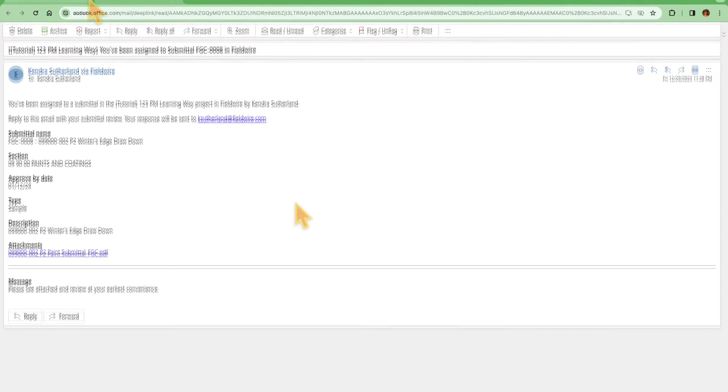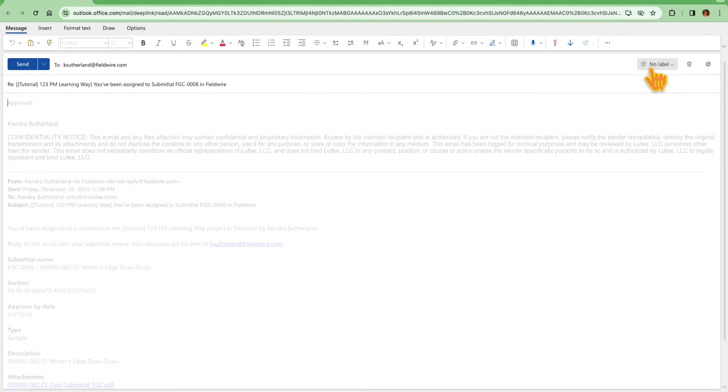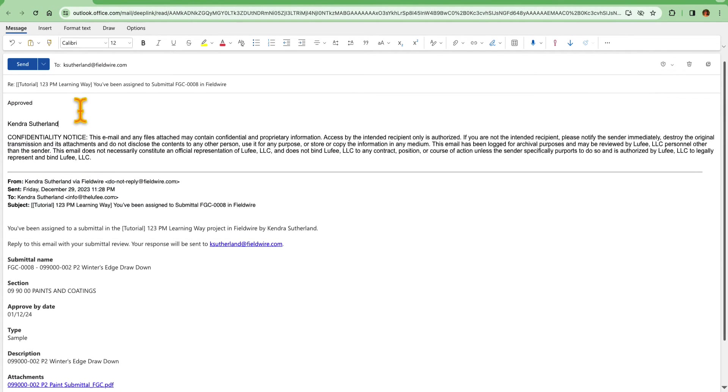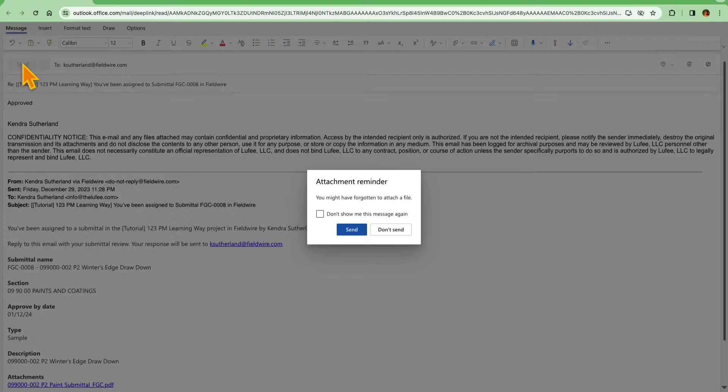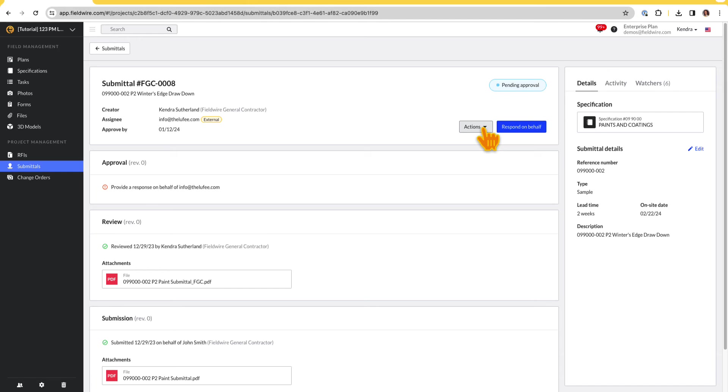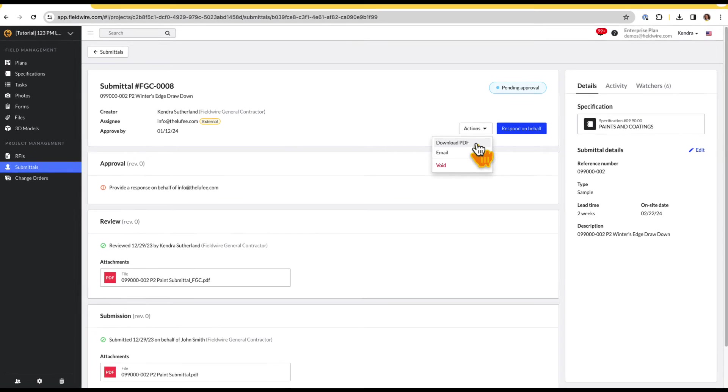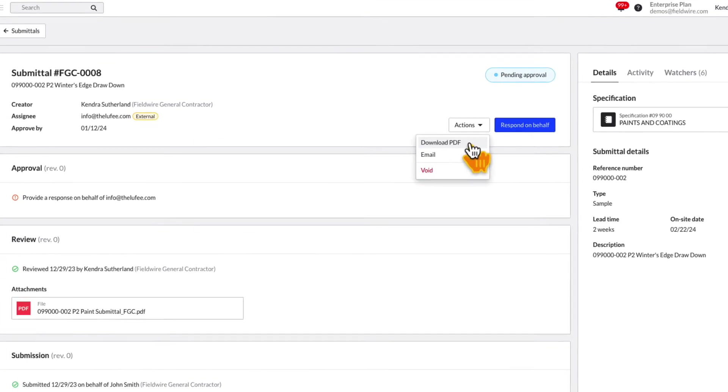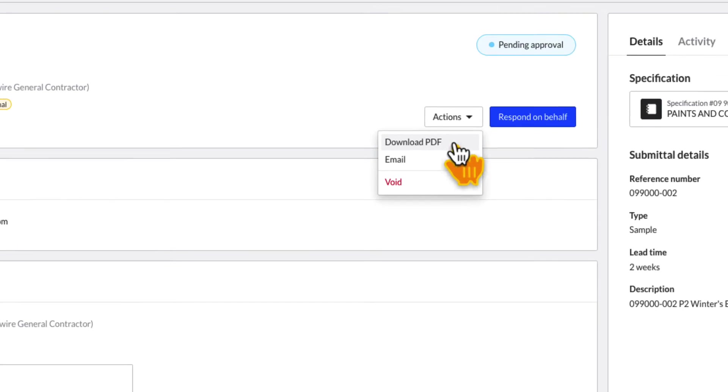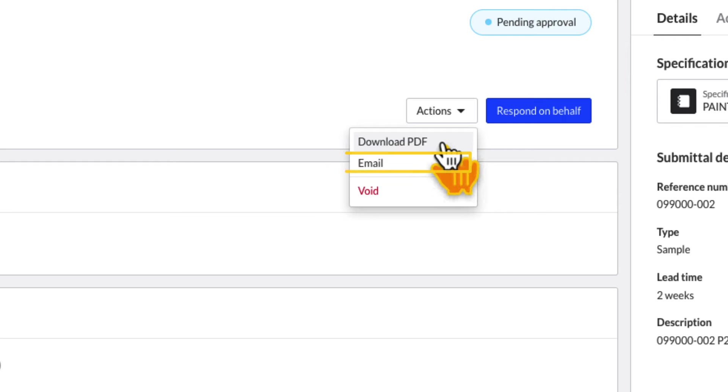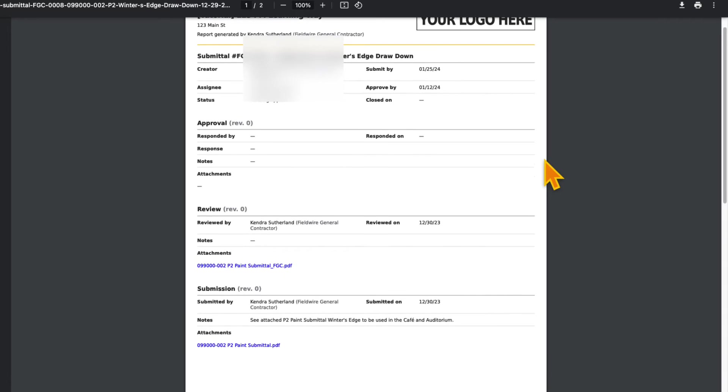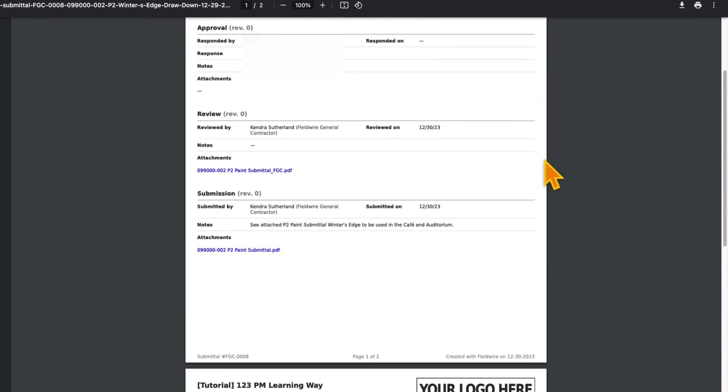The recipient can then respond to the email, which will be sent to the email of whoever submitted for approval. If you also want to send a PDF export with all the submittal details from Fieldwire, select Email from the Actions menu to send a PDF export of the submittal with links to all attachments.